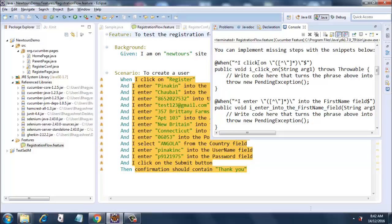So what we need to do - you can implement the missing steps with the snippets below. So a great advantage of using Cucumber for coding frameworks is it gives us the ready-made code. So we can just copy-paste this code into our step definition files.